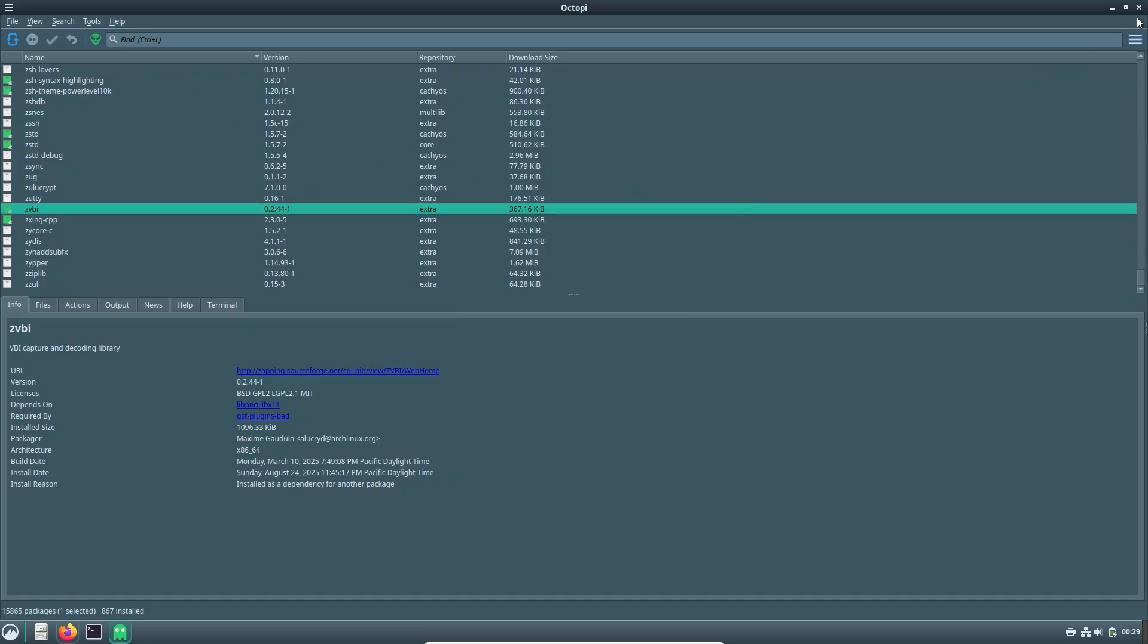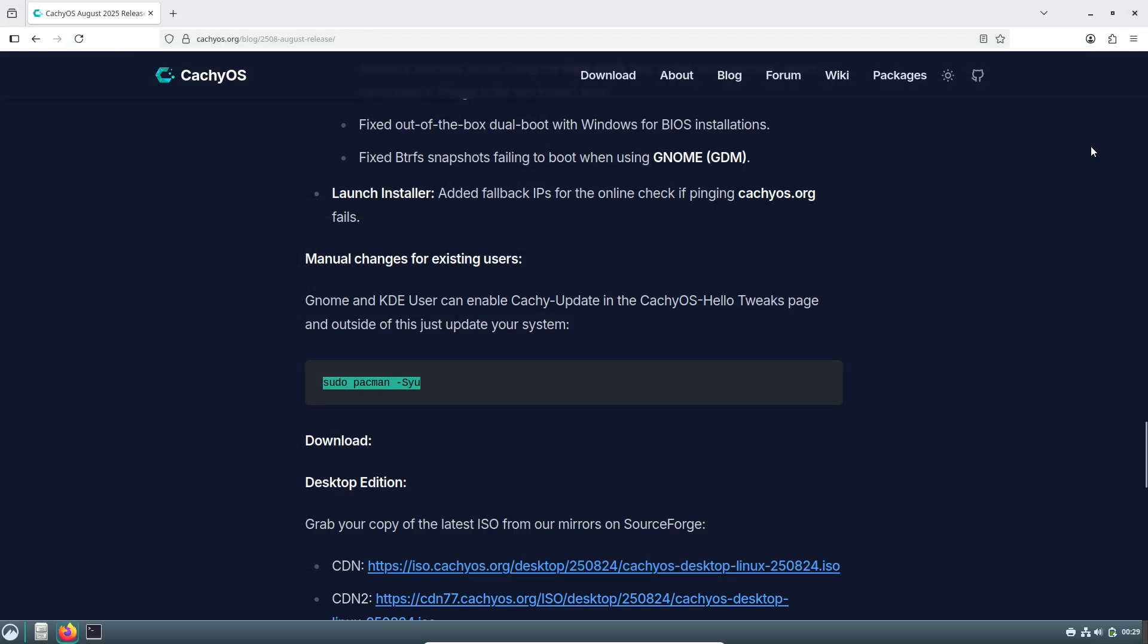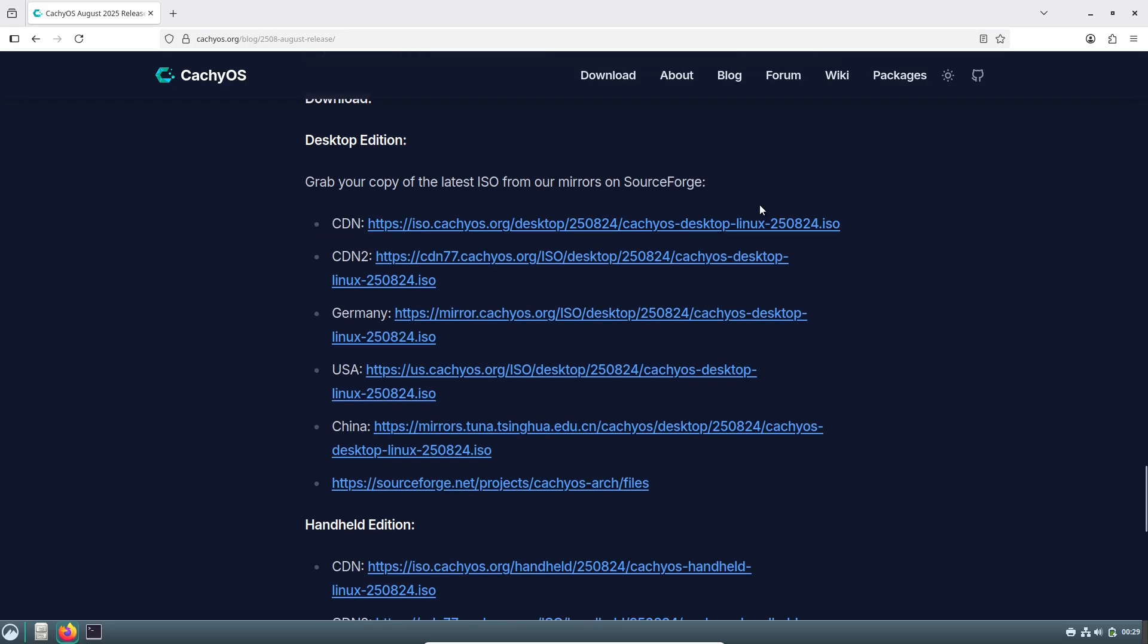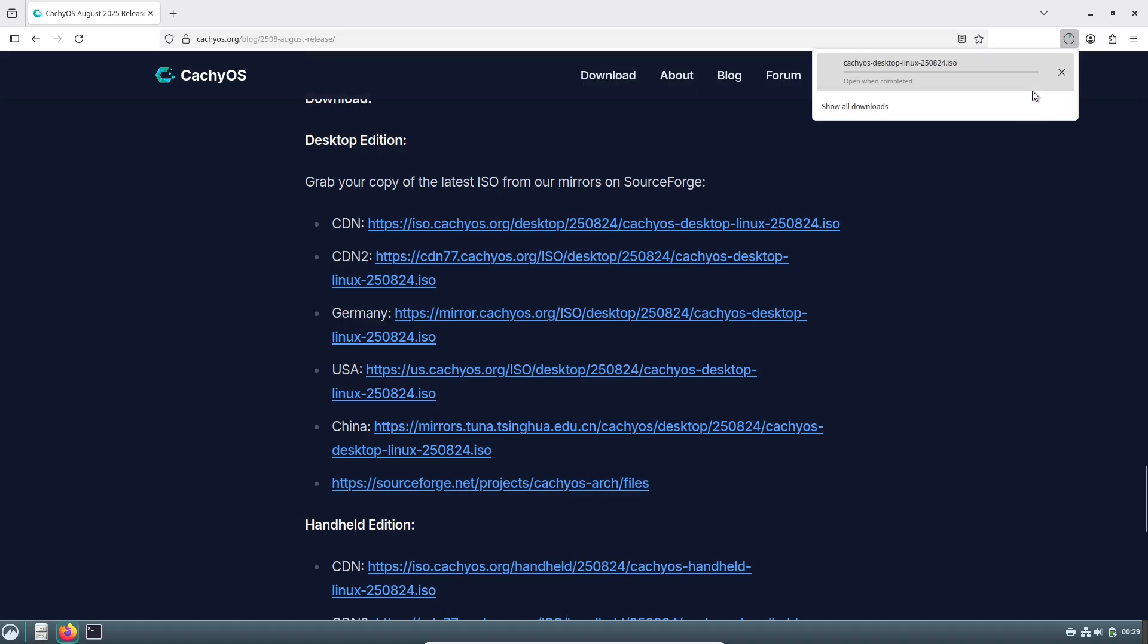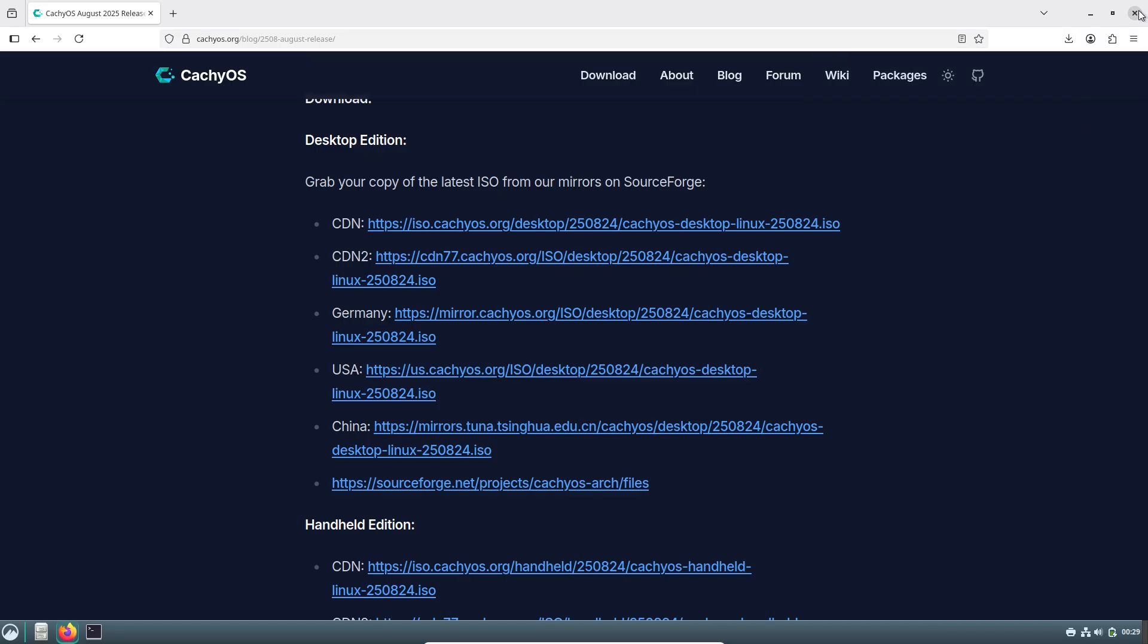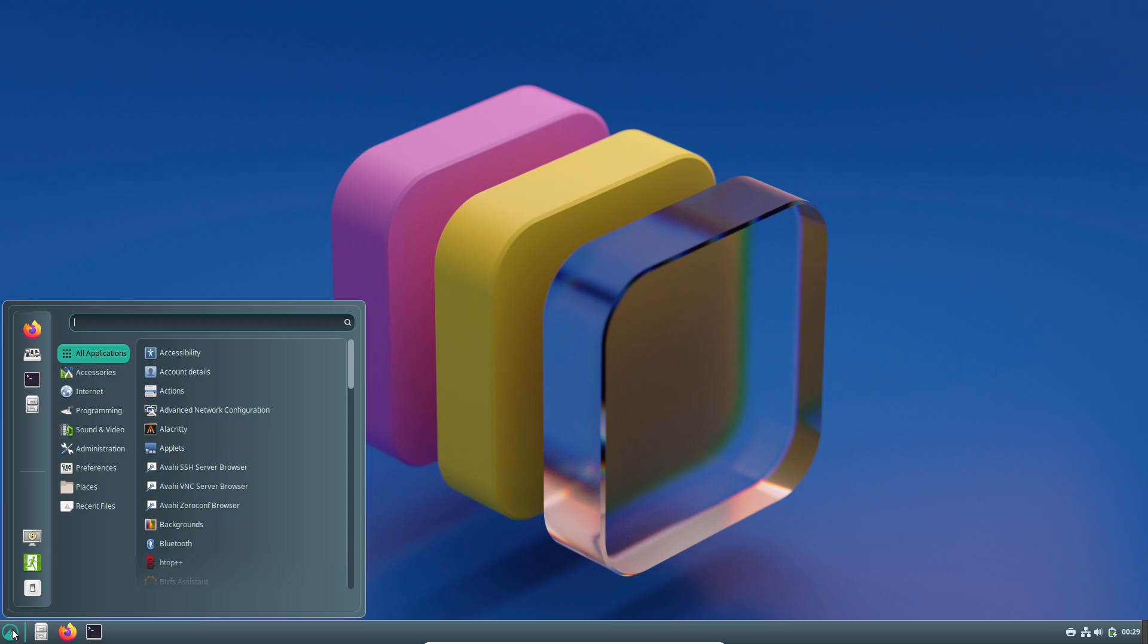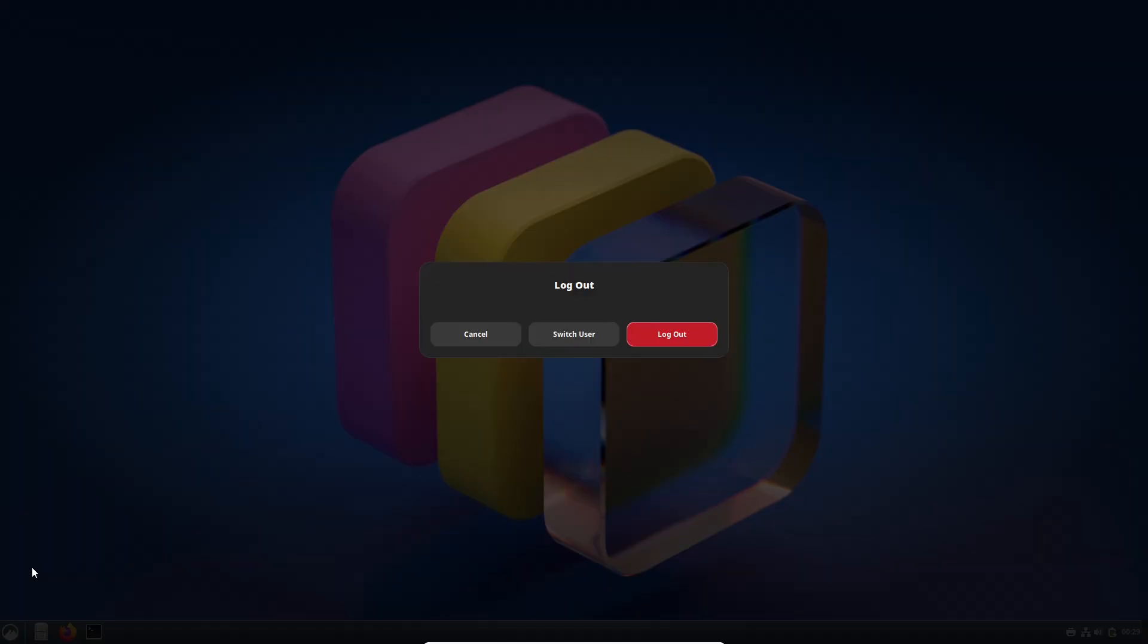As always, check the full release notes on their blog for the nitty-gritty details. I recommend backing up before any major update. What do you think of these changes? Are you planning to try the new dashboard or switch to the LTS kernel? Drop your thoughts in the comments below.